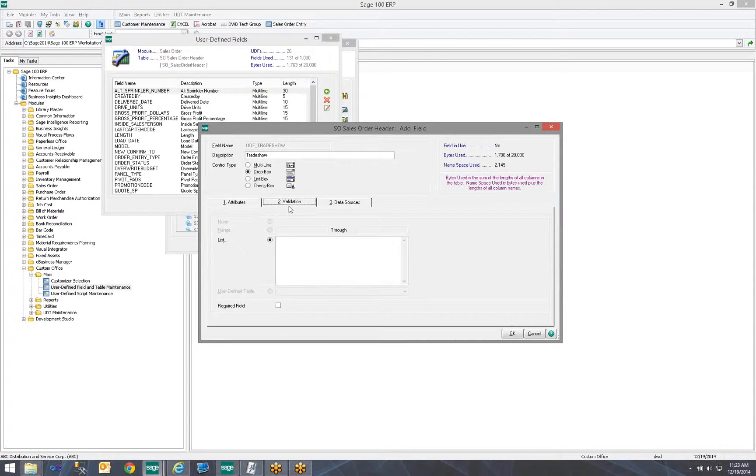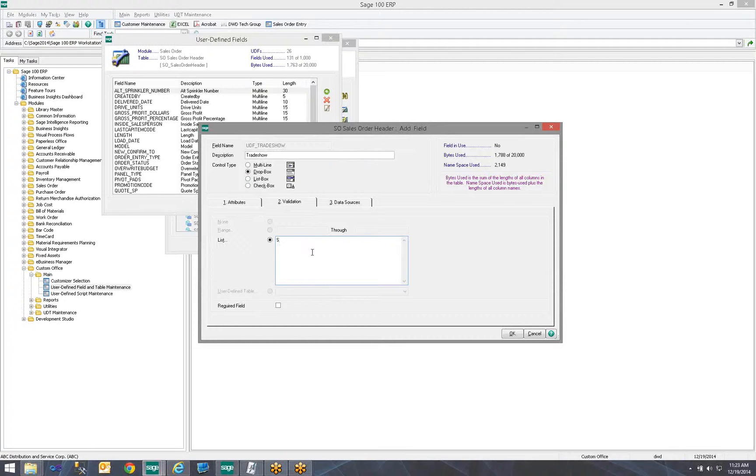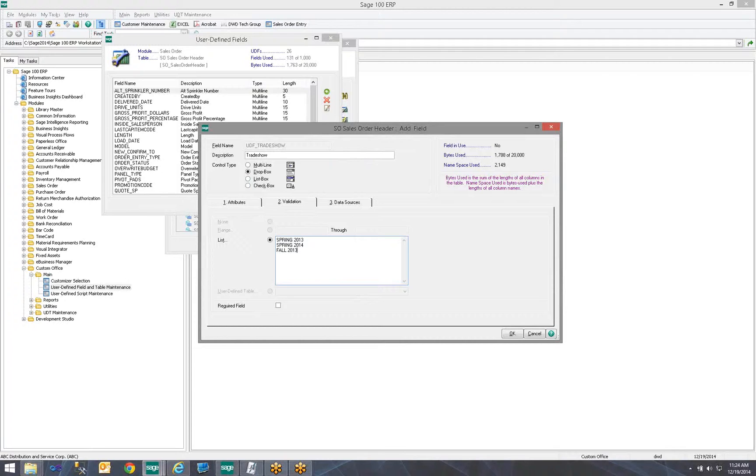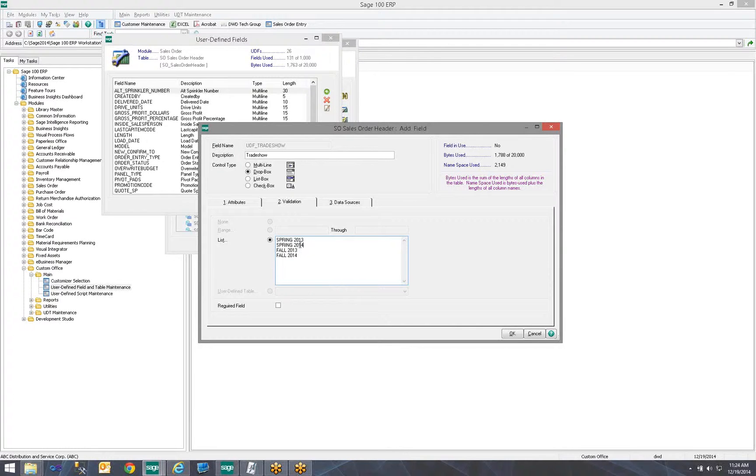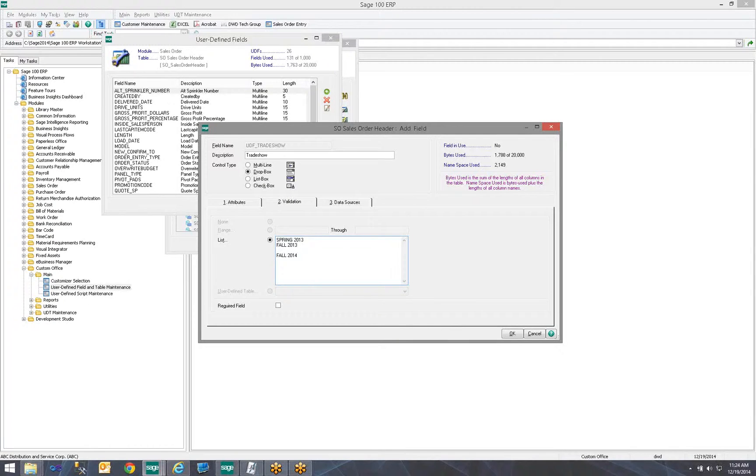And then I'm going to click on the Validation tab and I'm going to add to my list. So in this case, maybe I go to two trade shows a year, a spring and a fall. So I would add into this list spring 2013, spring 2014, fall 2013, fall 2014. Now, notice that the order I put them in, I may decide that I don't want the spring to go because this drop down when it drops would show you the exact order you put them in here. So let's go ahead and take spring out here and let's put it right here for the 2014 show.